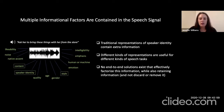We know that traditional representations of speaker identity contain this extra information. Different kinds of representations are useful for different kinds of speech tasks. Furthermore, there are no end-to-end solutions that effectively factorize this information while also retaining it, rather than just discarding or removing it from the representations.